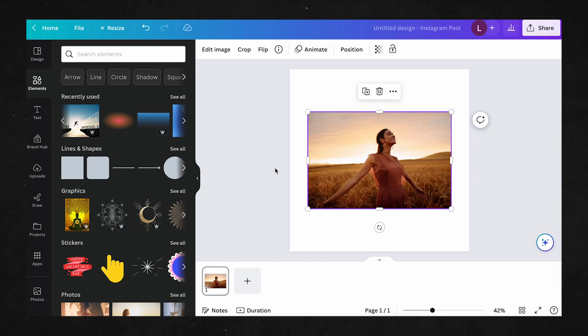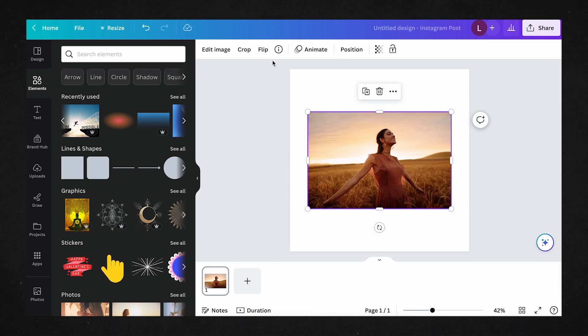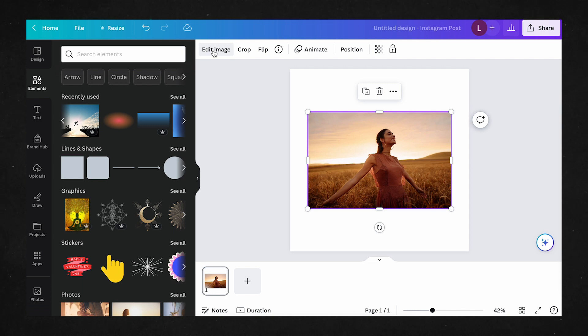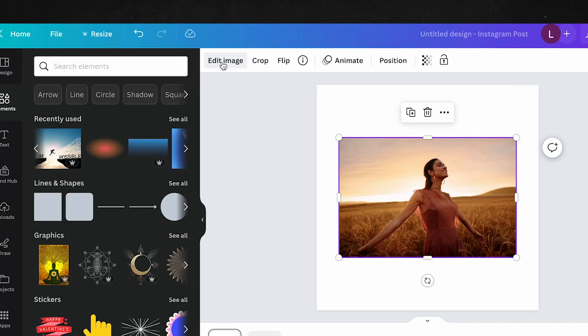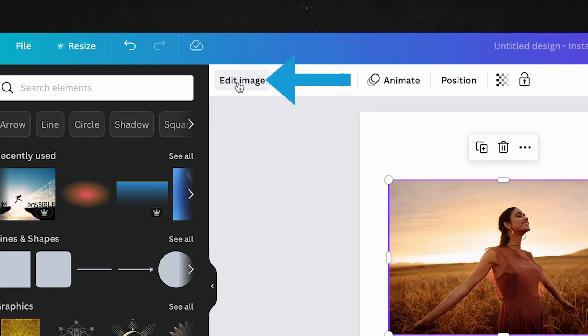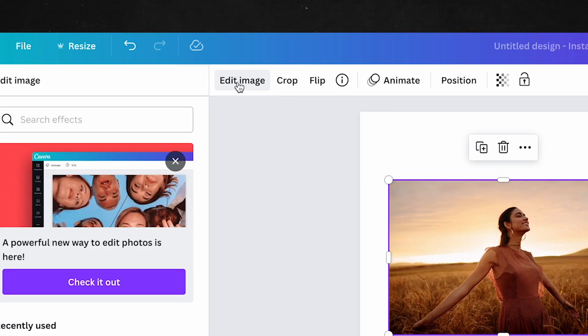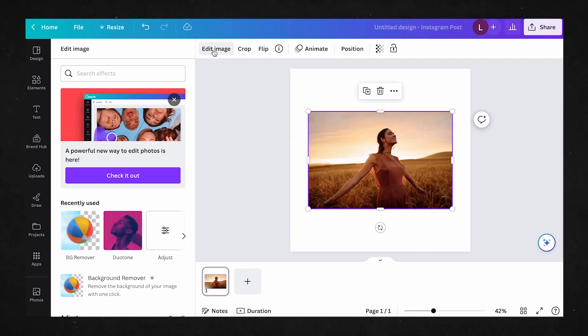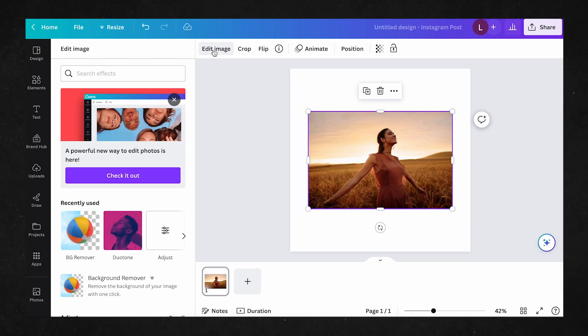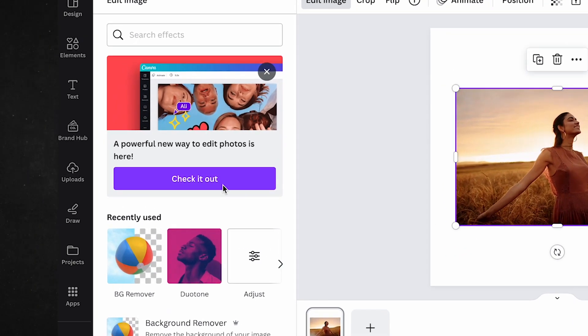First and foremost, to access any photo editing features, you'll need to have an image in your canvas. Once you have your image selected, click on Edit Image, and you'll see the standard Canva image editing tools we're familiar with, but with this notification at the top of your tools.